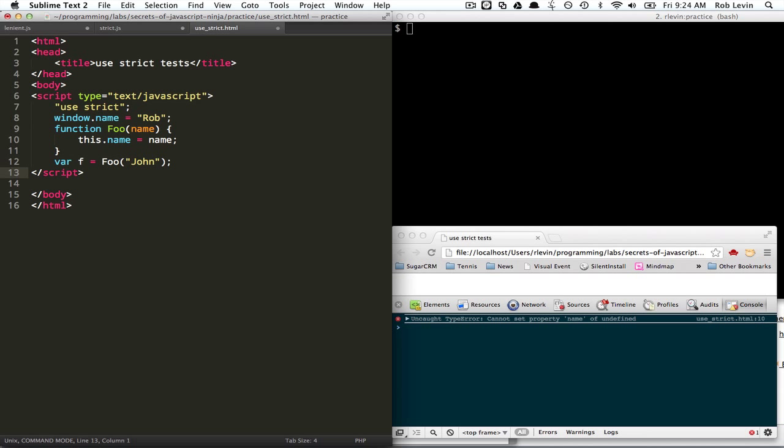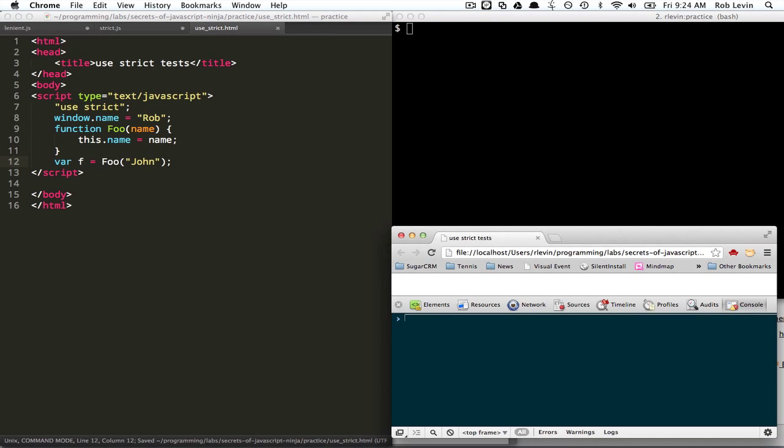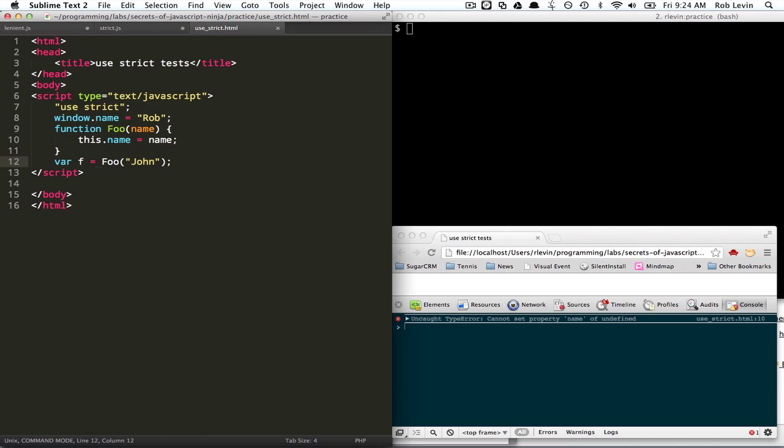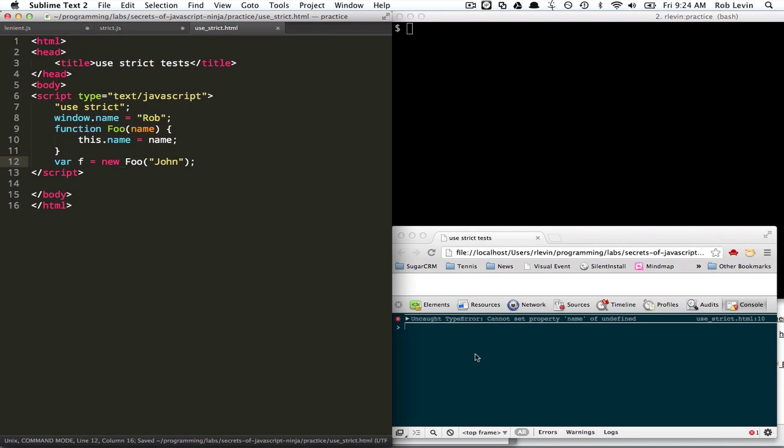And var f equals foo. Okay, so this time we're calling it as a constructor. We're defining it meant to be a constructor, but we omit the new. So we're really supposed to do this, but we forget, right? So what happens here? We get the same problem, right? If we do use new, it should work.